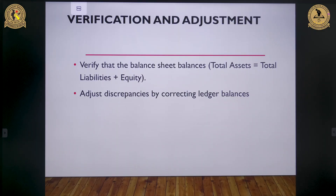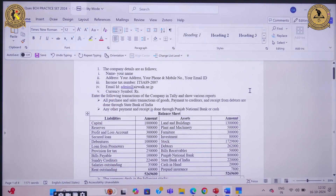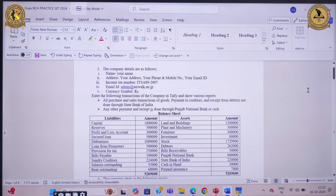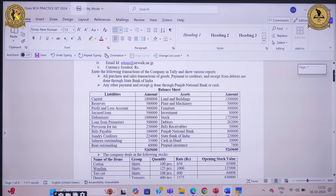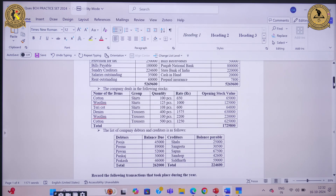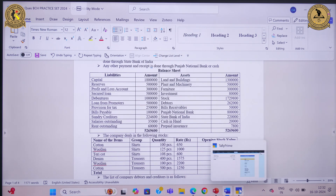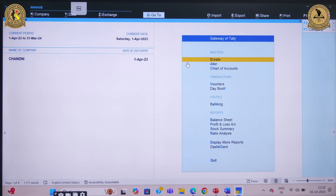I would like to show you a brief demonstration by discussing the process of creating an opening balance sheet with the help of given information. Let's say this is the question given. We are required to provide information relating to company details, voucher entry, the balance sheet, stock details, and a list of debtors and creditors. Today we will learn how to create an opening balance sheet in Tally Prime. The first step is to create a company.